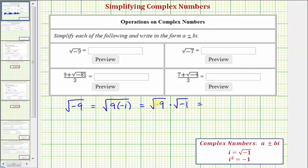We know the square root of nine equals three, since three squared equals nine. And by definition, i equals the square root of negative one. So here we have three times i, which is equal to three i. So the square root of negative nine equals three i.